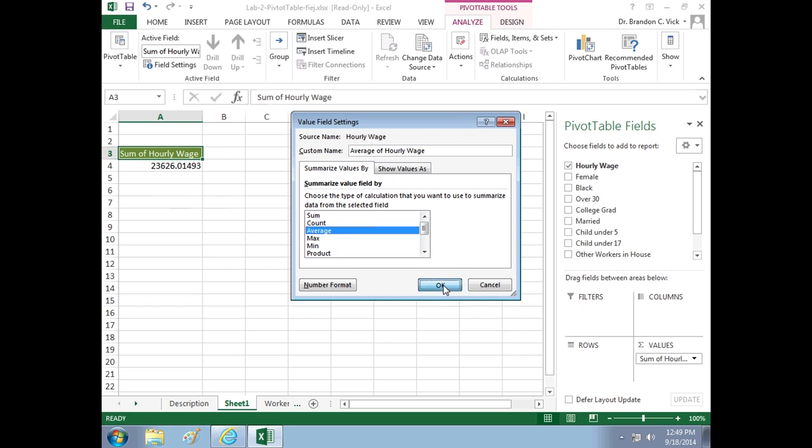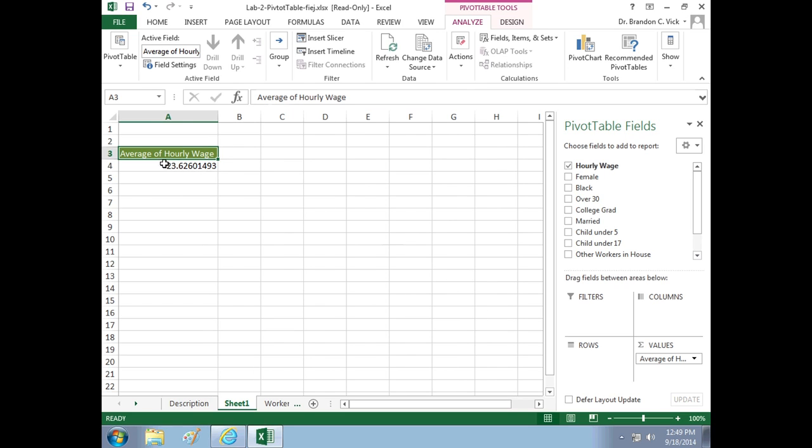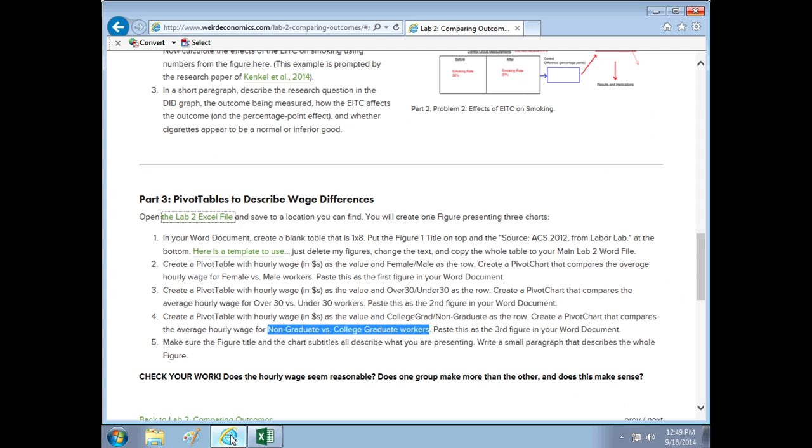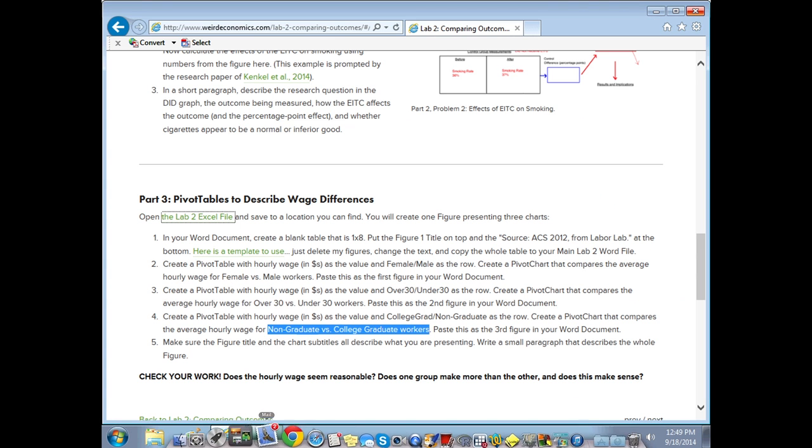The average is going to give us something like 23.62. That sounds like a reasonable average hourly wage for something. That's something you can relate to. That's data that makes sense. So that's what you want. The first, remember, we're comparing for three different groups, the average hourly wage, female versus male. Let's do that first.